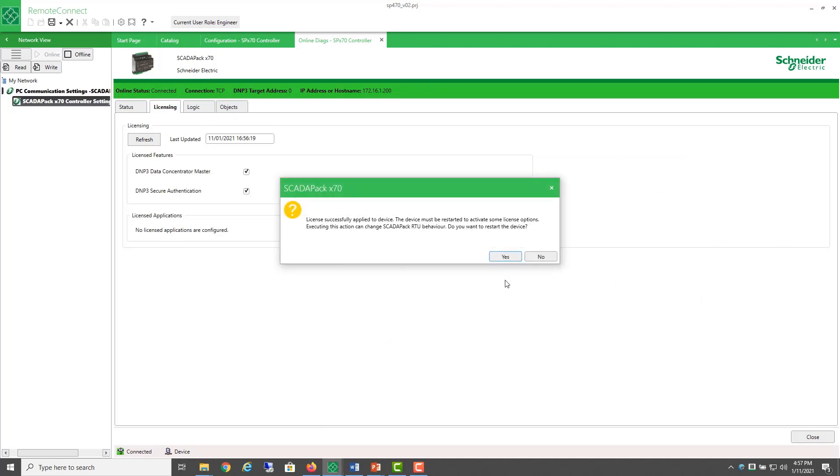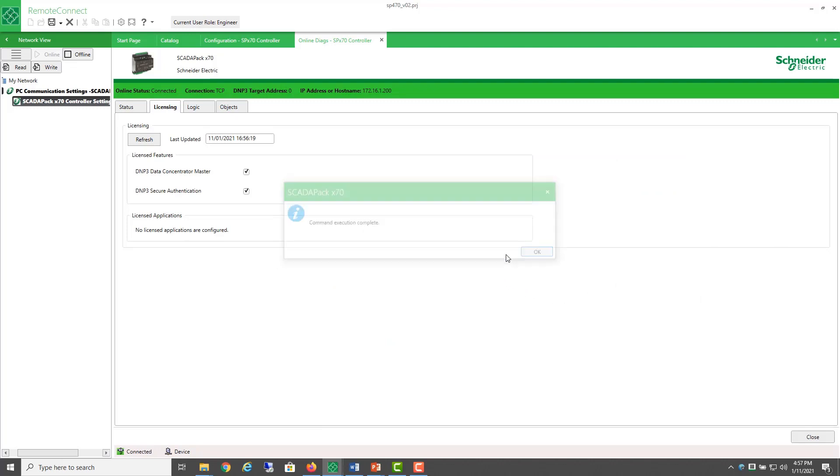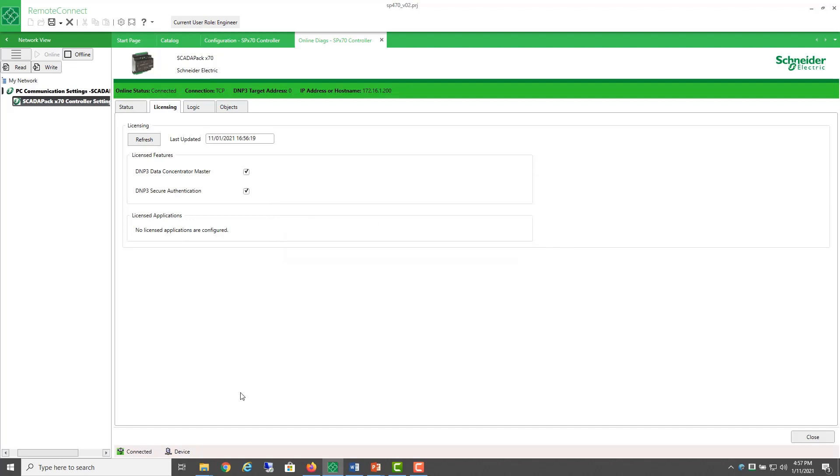And after applying, I'll need to restart the device to activate the license.